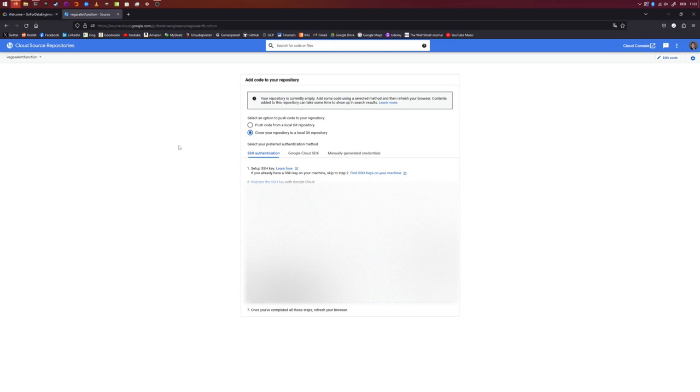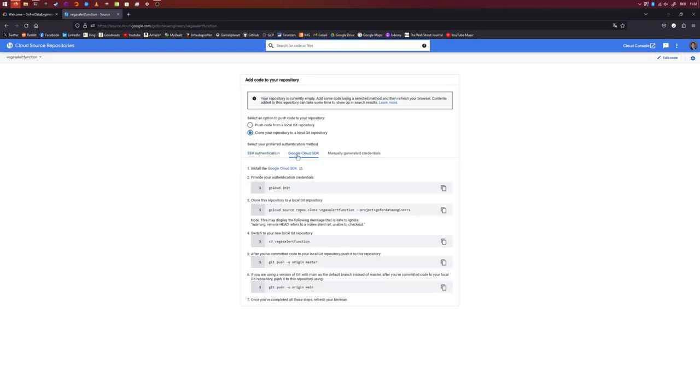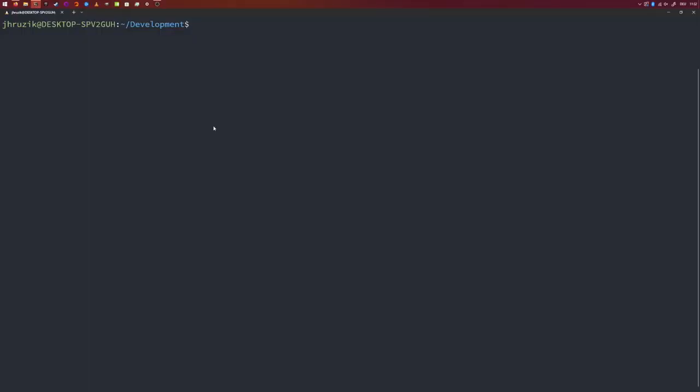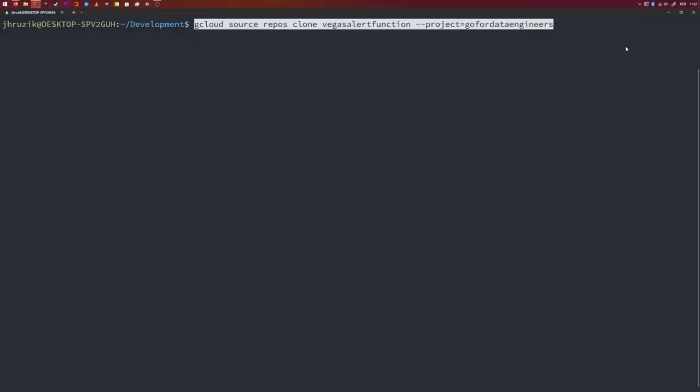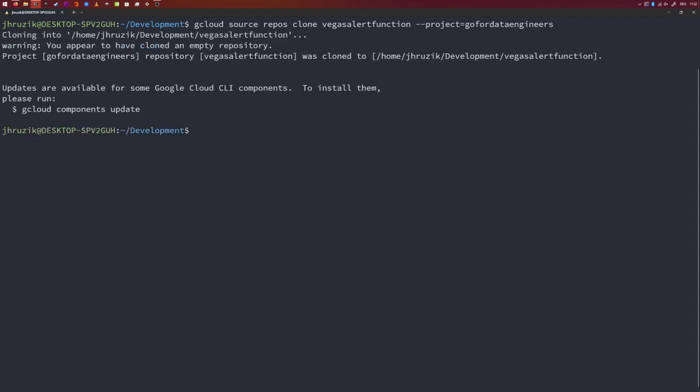So as before, let us clone the repository on our machine and then start coding. So I want to clone that one using the Google Cloud SDK. So I'm just copying this call over here. gcloud source repos clone VegasAlertFunction, dash dash project, GoForDataEngineers. So let's copy that. Let's go back into our terminal. And then let's just execute that command that we just copied before. Then we go into VegasAlertFunction.